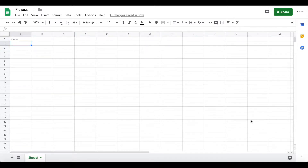The first thing you want to do is create a Google account to create a Google Sheet, and you also want to create an account with Glide. You can do both of these for free.